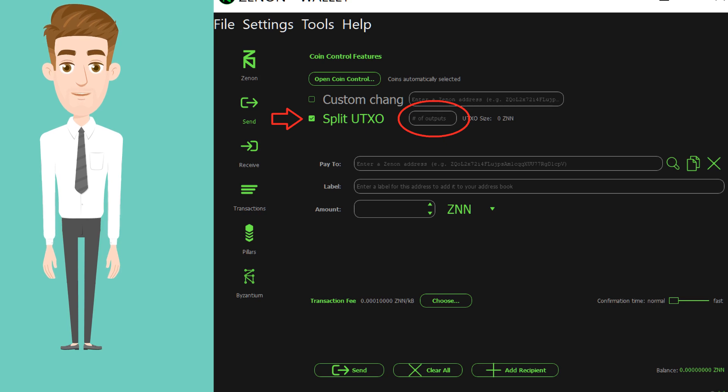If you split them by 50, the only issue is that when you receive a staking reward, it will take 101 confirmations for it to mature. That's around 101 minutes, and during that time your coins will not be staking.